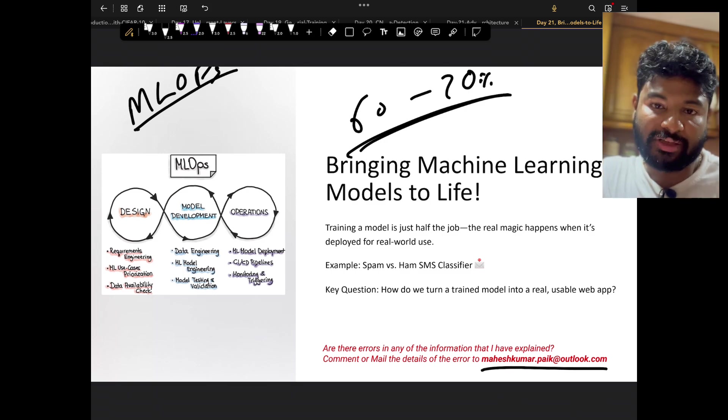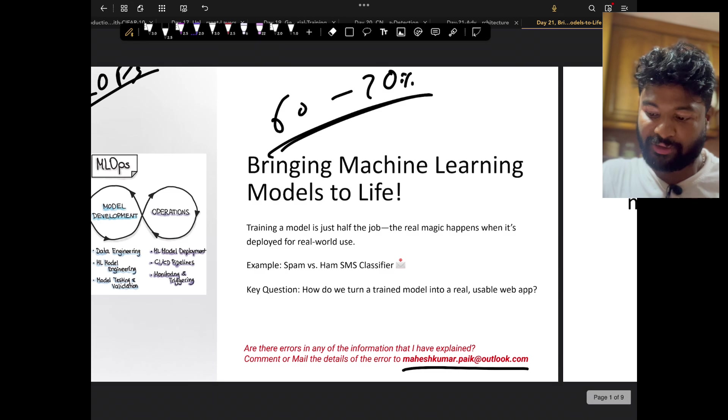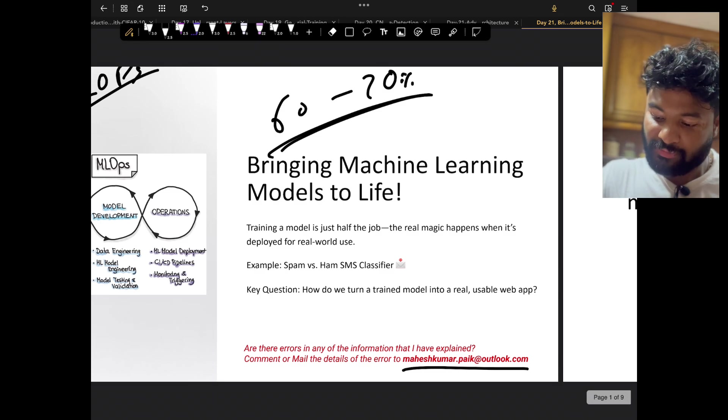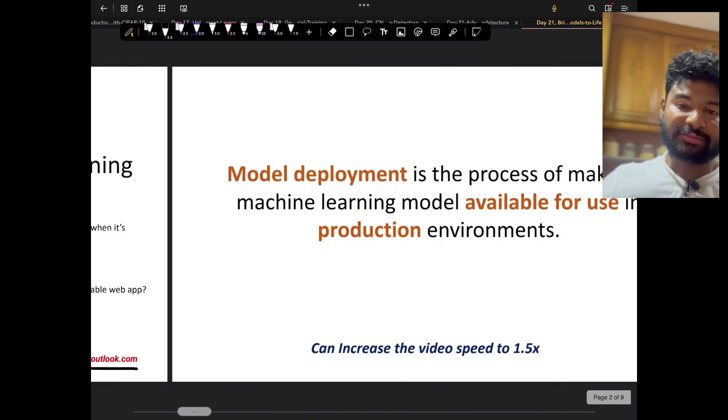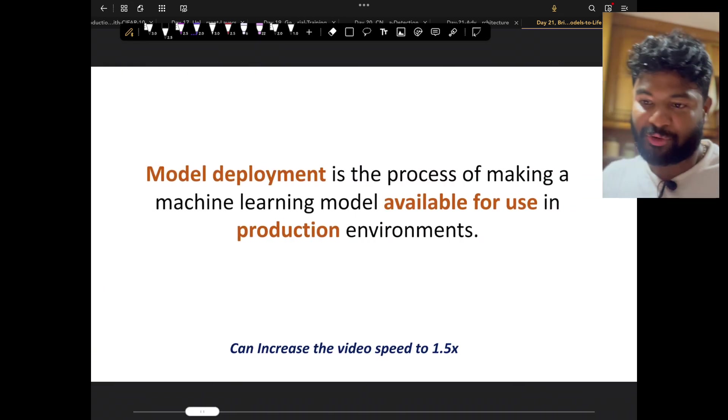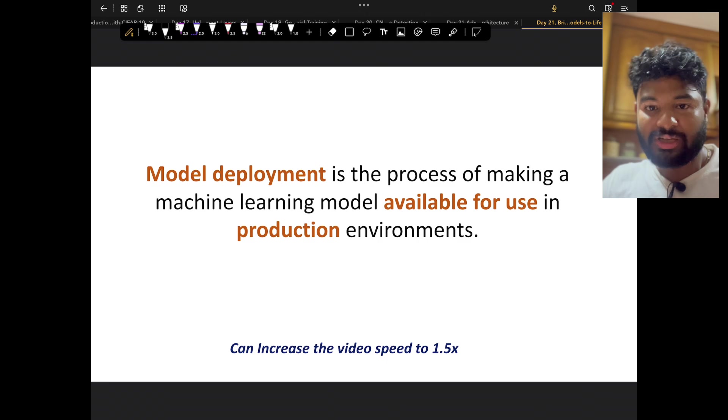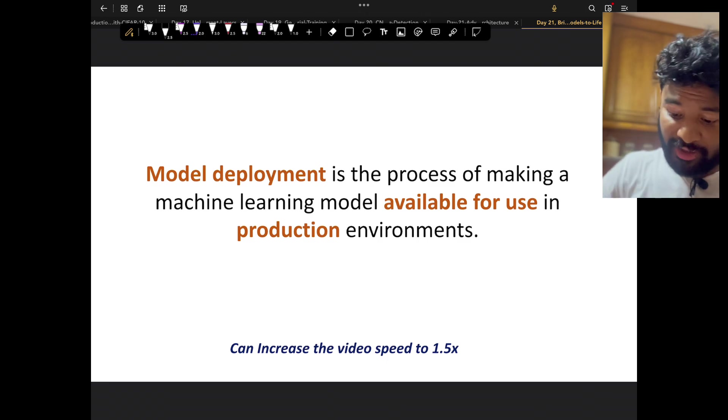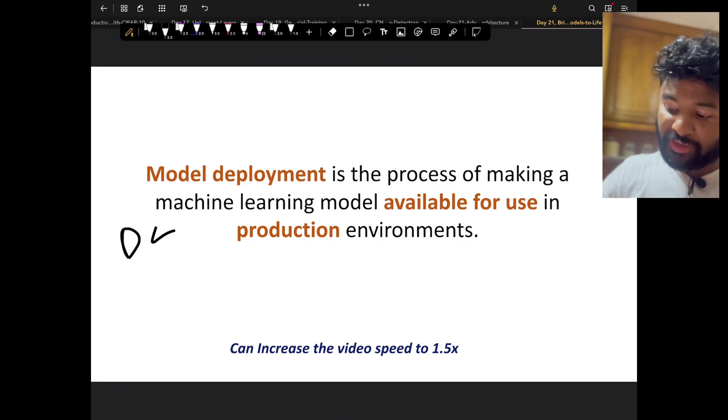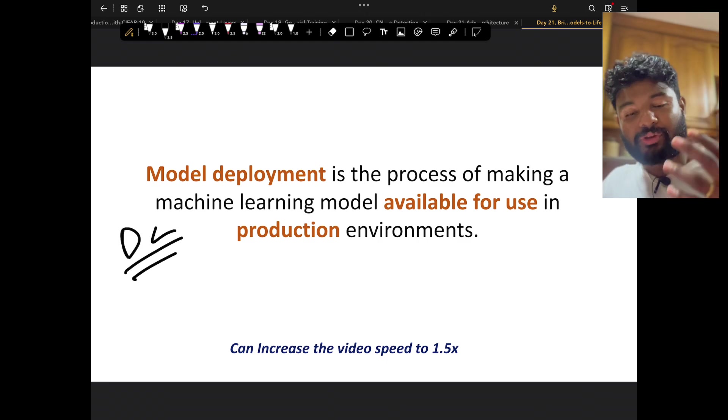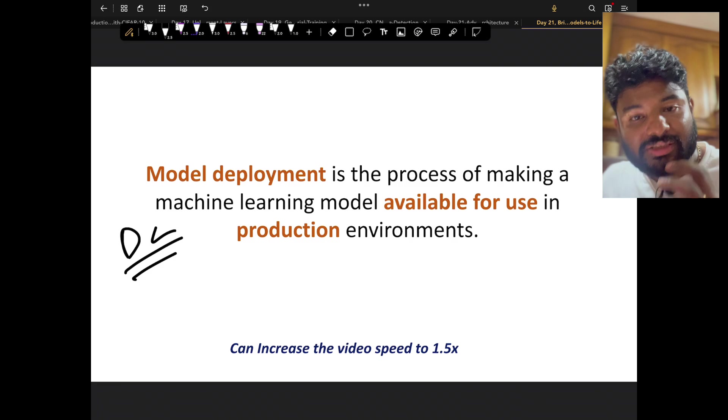What is model deployment? Model deployment is the process of making a machine learning model—it can be a deep learning model also—available for the user in the production environment.